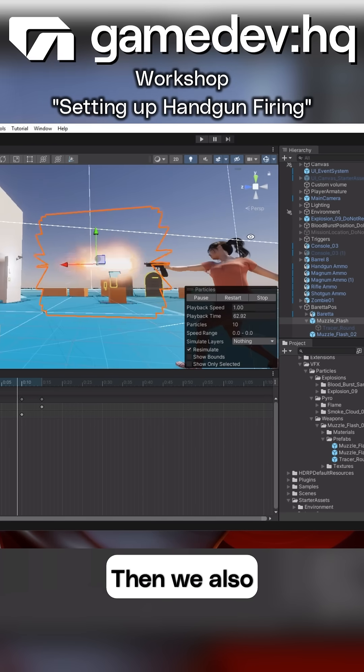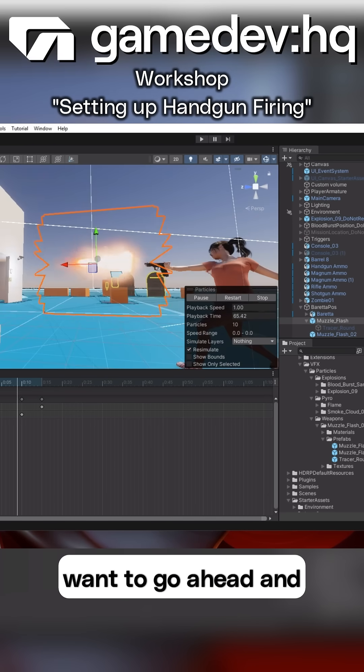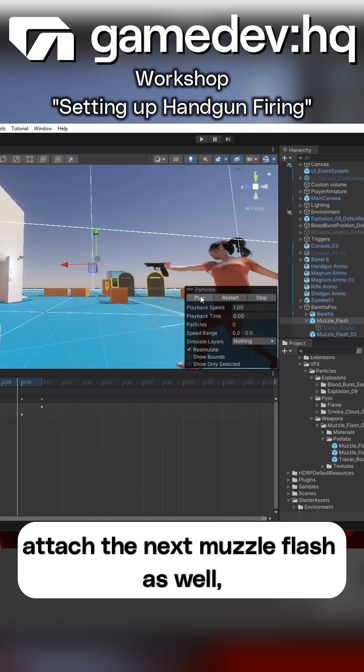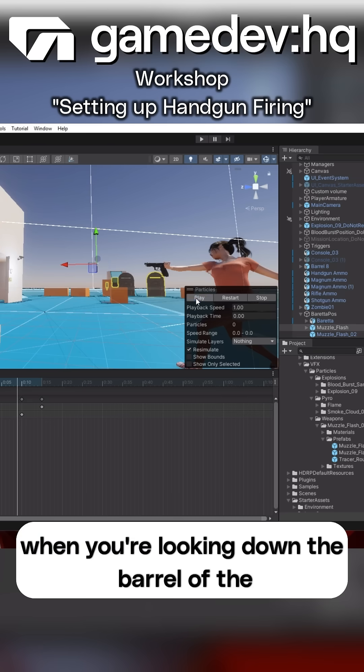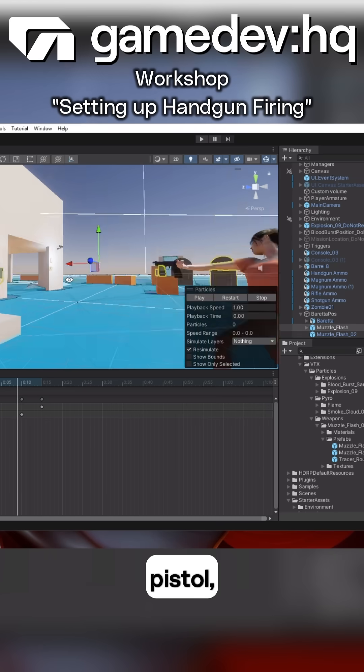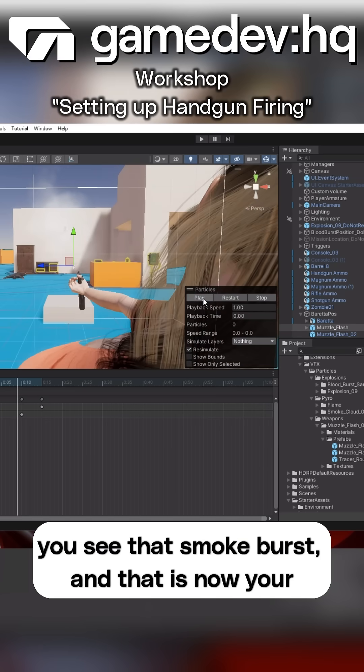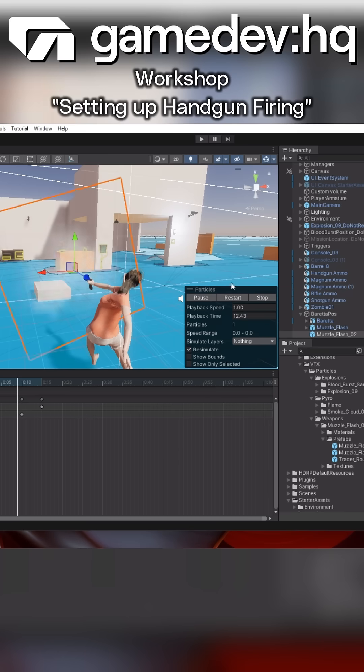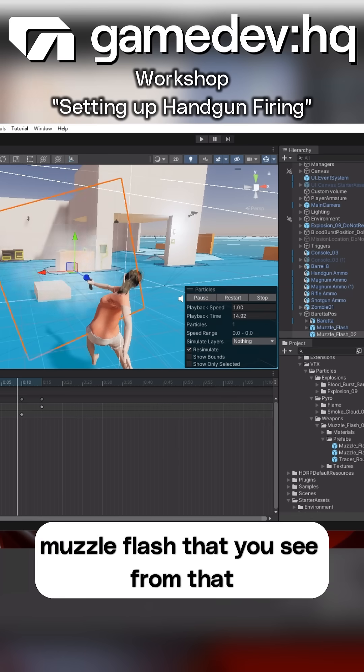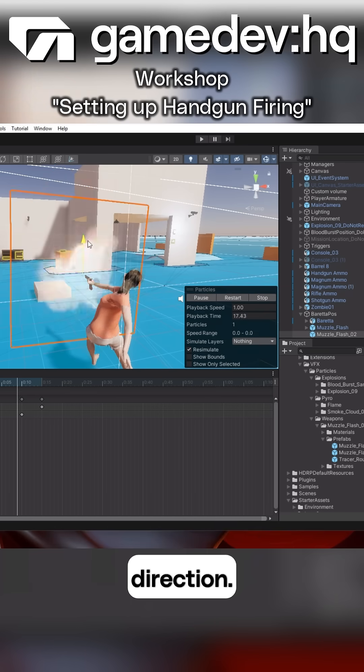Then we also want to go ahead and attach the next muzzle flash as well, so that when you're looking down the barrel of the pistol, you see that smoke burst, and that is now your muzzle flash that you see from that direction.